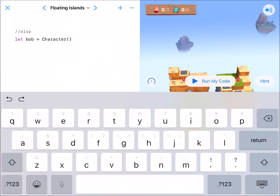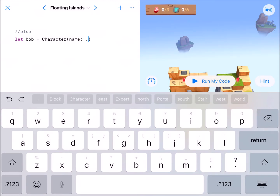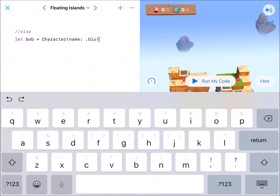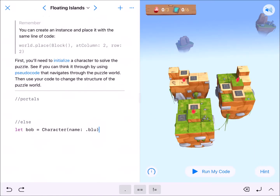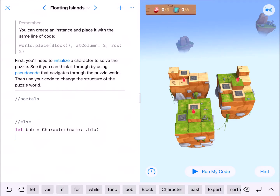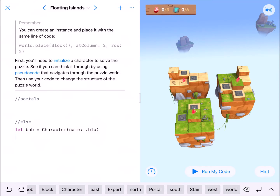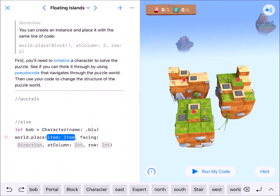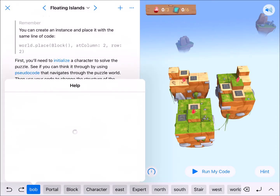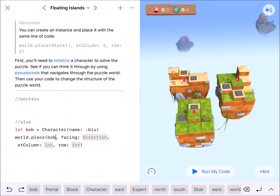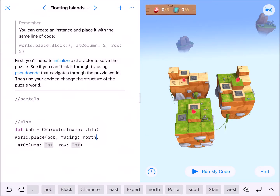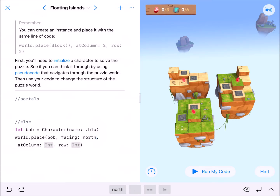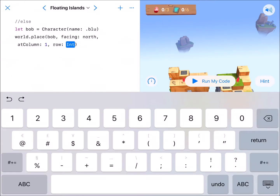Bob's going to be a capital Character. I'll add a name parameter just for fun and set it to dot.blue. This lets me designate a specific character in my code instead of tapping on one. Then I'll use world.place with the facing parameter — bob, facing north, at row 0, column 0, right behind the switch.